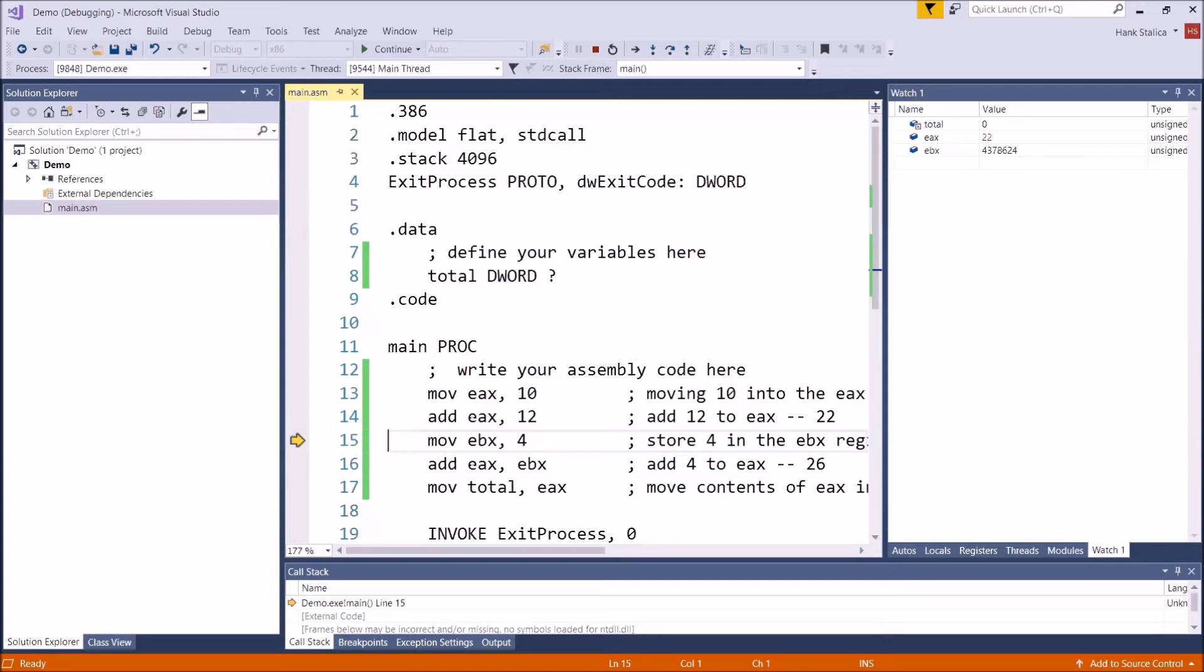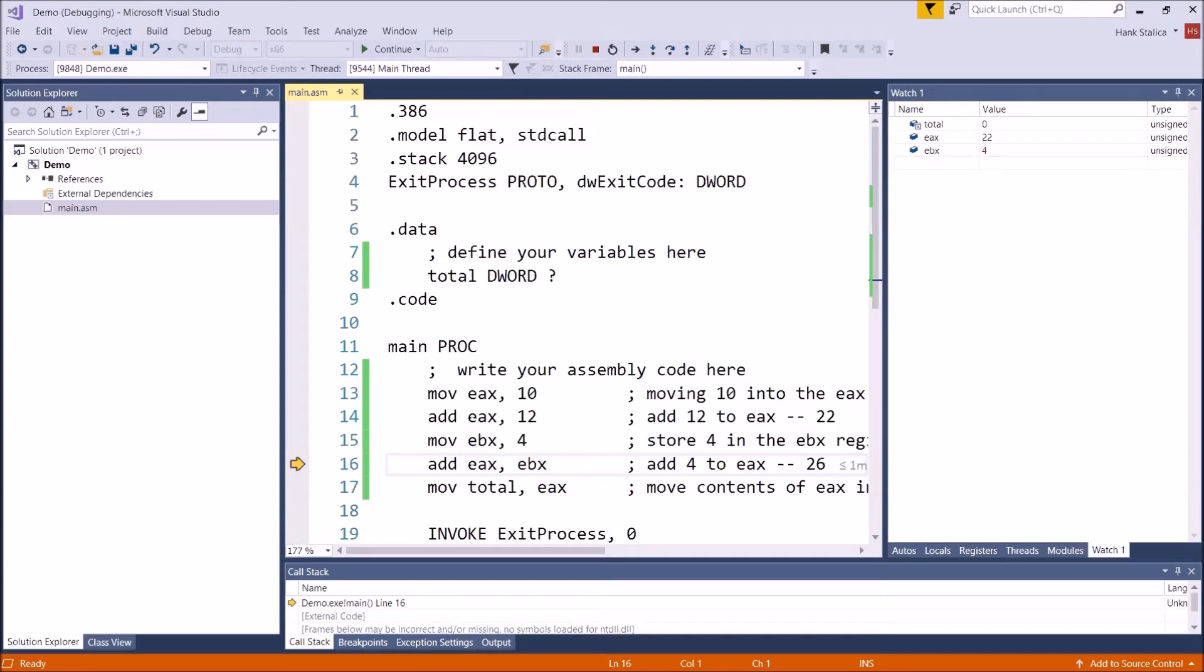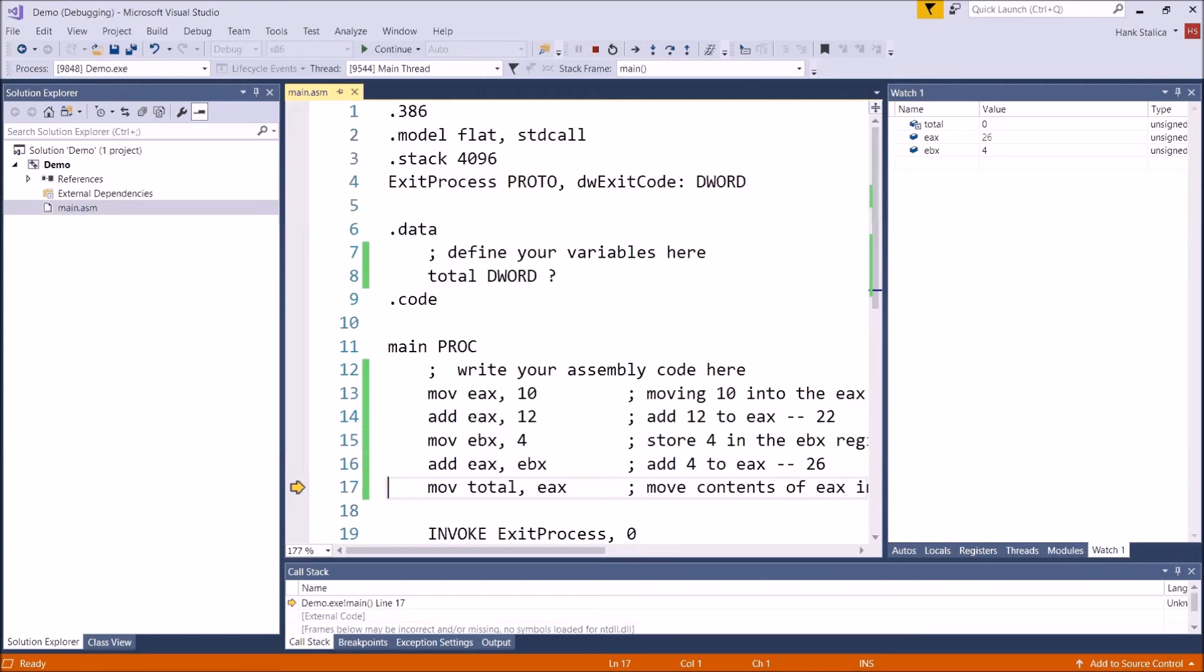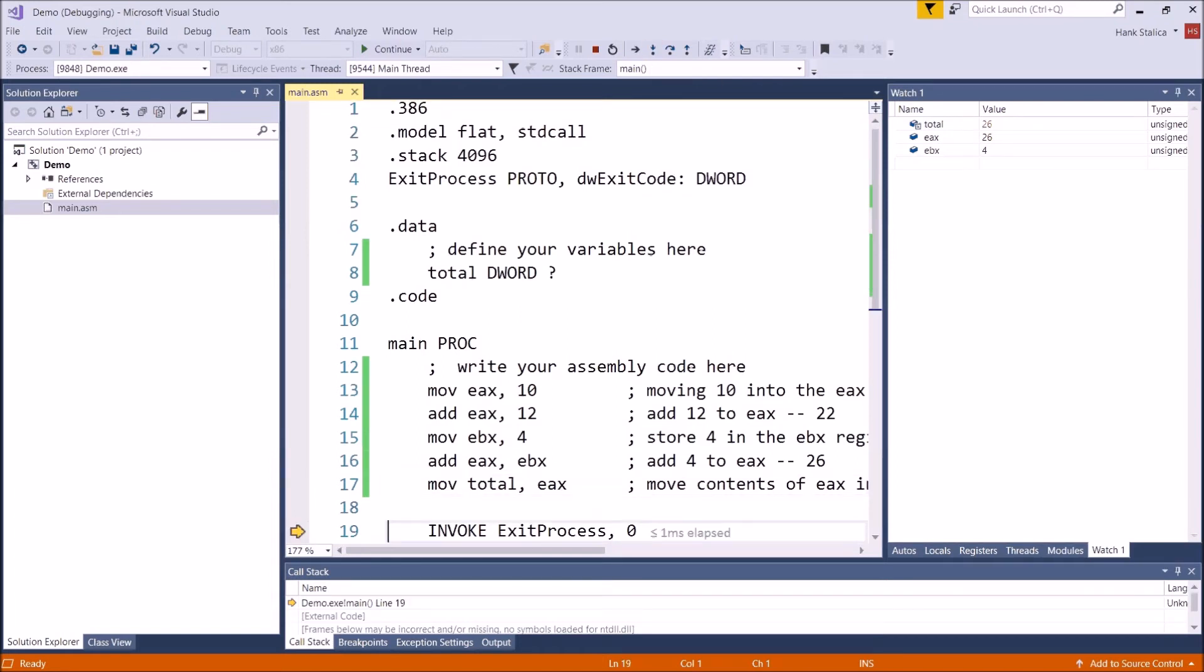Then let's move 4 into the EBX register and hitting F11. We're going to see that EBX has its value updated. Now we're going to use the add instruction to add the contents of EBX to EAX. So when we do that, we're going to see that EAX becomes 26. And then finally, we're going to move EAX into the variable that we created named total. And so you'll see that total is going to get updated to 26. So there's our quick little example of doing data transfer. Very simple.